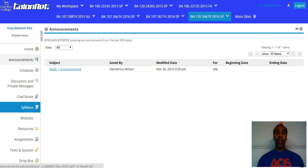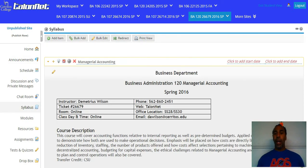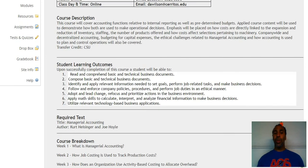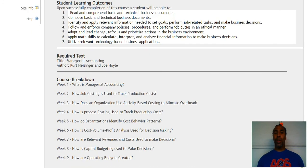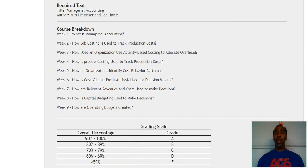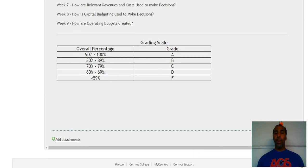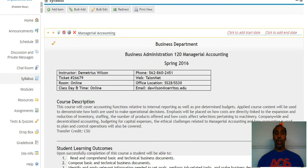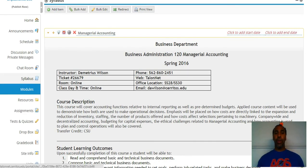Then you have your syllabus — just click here and there it is. Spring 2016 ticket number, same as course number. Online gives you the course descriptions, student learning outcomes, the required texts which I'm providing to you, course breakdown chapters one through nine, and the grading scale. All right there in the syllabus. Read that on your own — it's very straightforward.